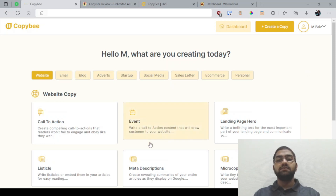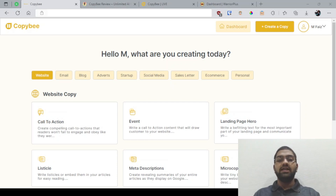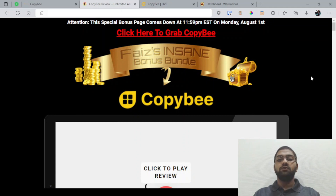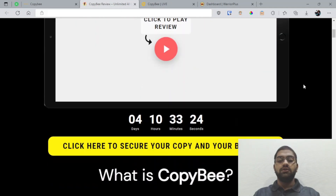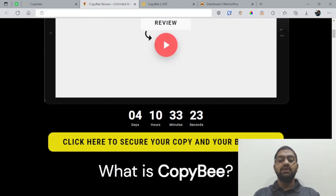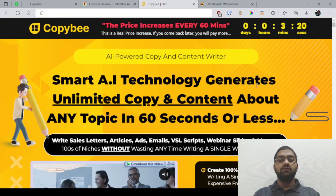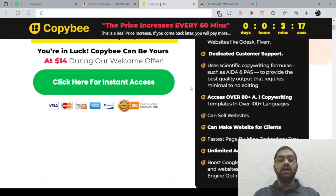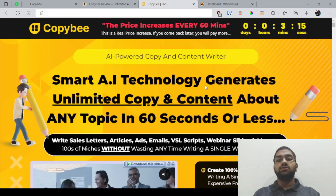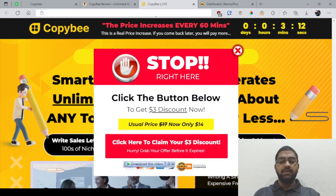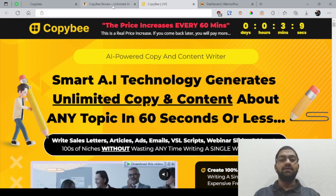I've also prepared a set of custom bonuses for those of you who would like to pick up CopyB via my link, which is down below in the description of this YouTube video. Once you click that link, you'll come through to my bonus review page. Once you're on this page, you can simply click this yellow button that'll bring you through to the sales page where you can go ahead and pick it up. And once you do, you'll be getting instant access to all of the bonuses I have prepared for you.